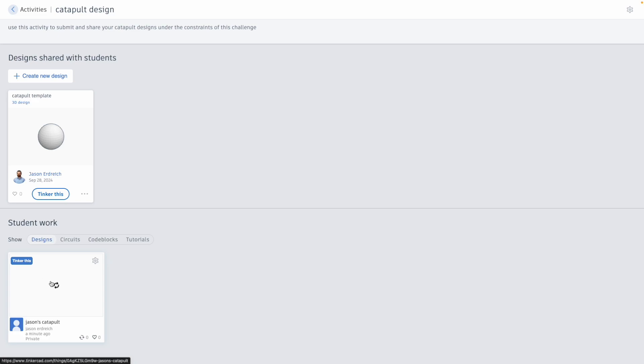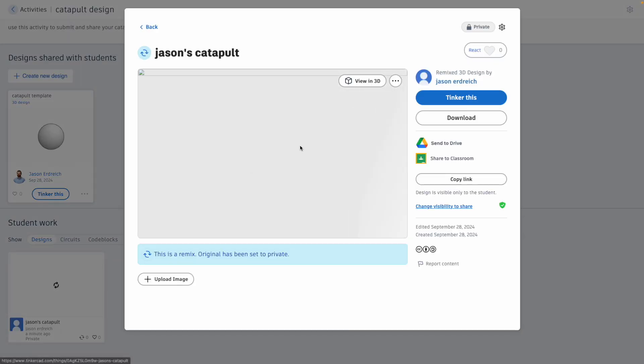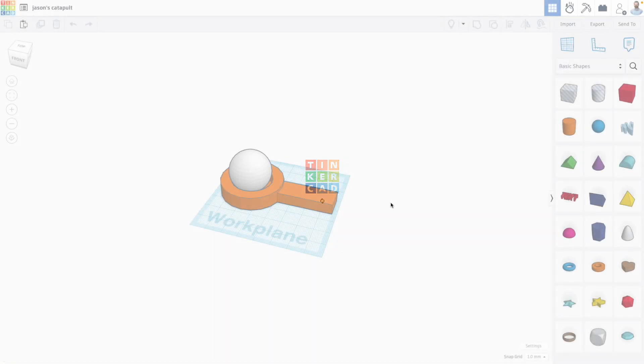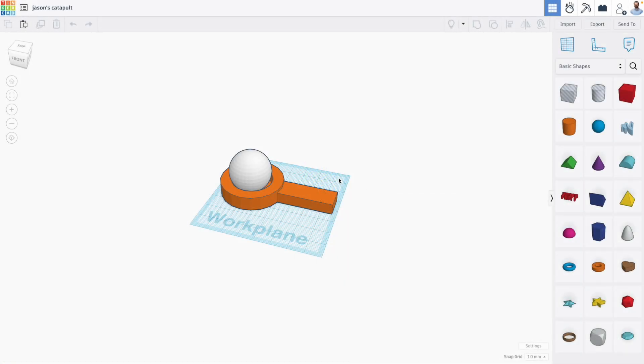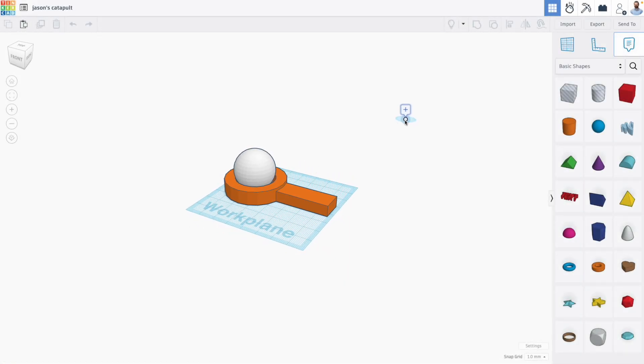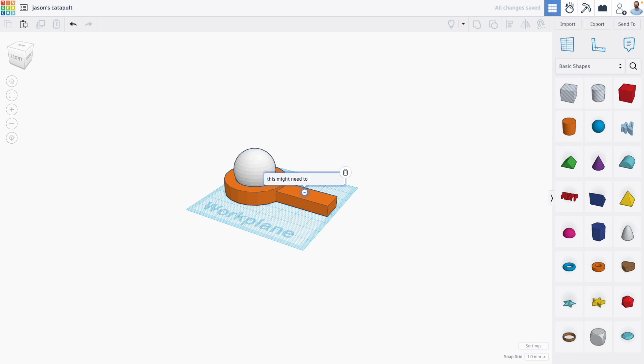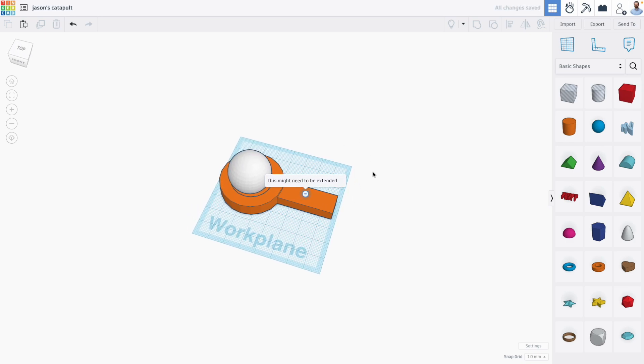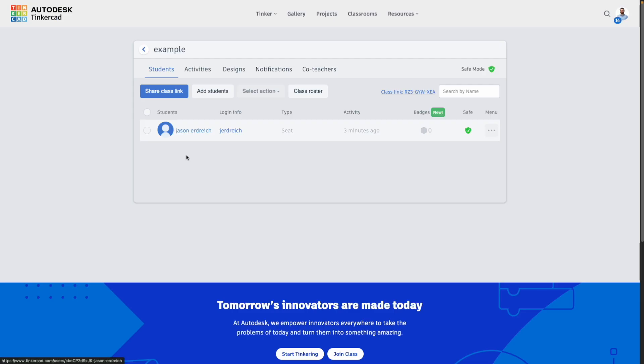You as the teacher can not only preview these things, but you can also go into the design to edit them, or what I like to do is enter the design and provide comments and feedback. These comments will be viewable by the student when they go back into their design later.